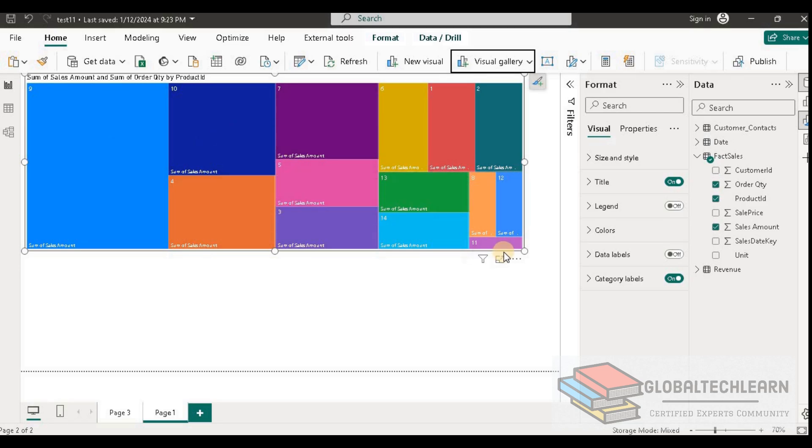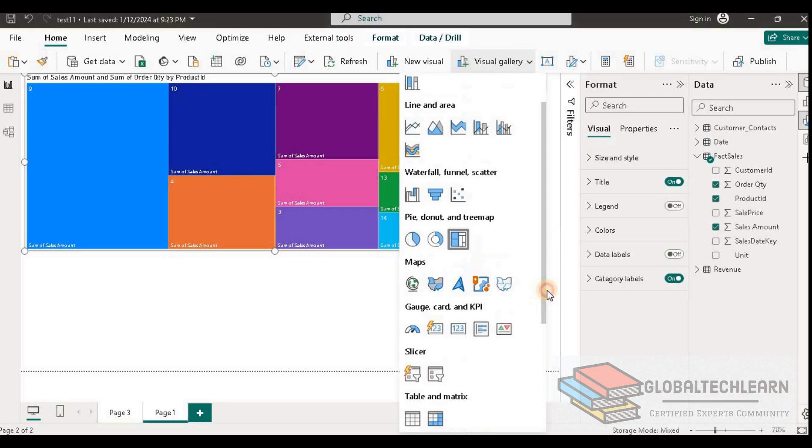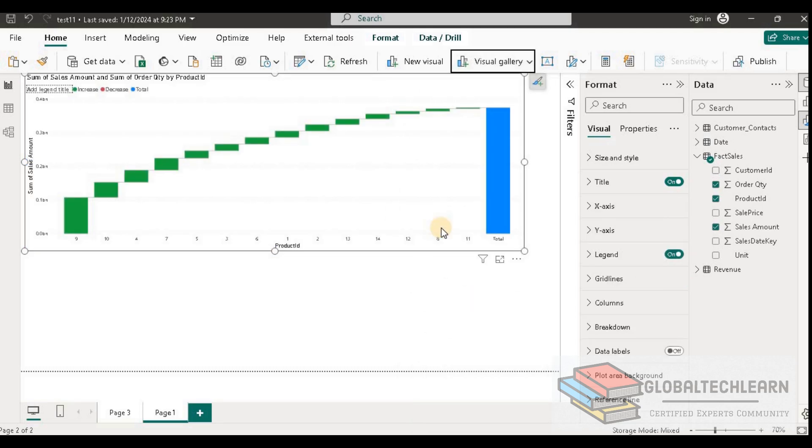Thereafter we have waterfall, so let's change this chart to the waterfall. This one is not showing any kind of subset for the given data points. Now let's change it to the scatter chart type.